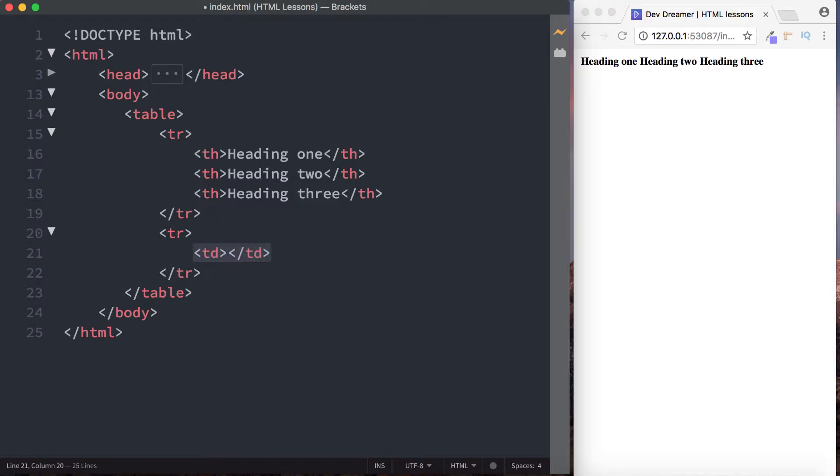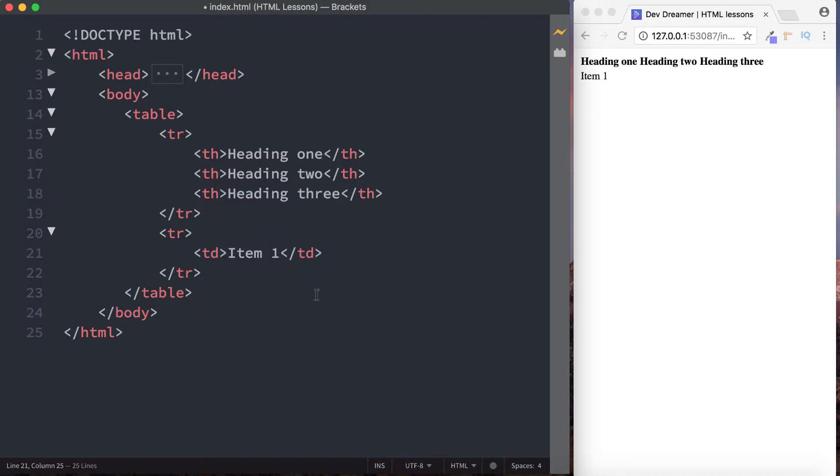Now the way that this will show up on the screen is our first table data that we write is going to go underneath our first table header. The second one will go under the second header, and the third one will go under the third header. Let me show you what I mean.